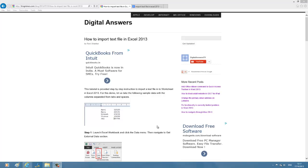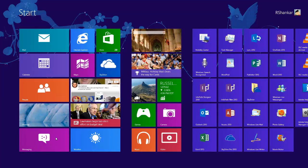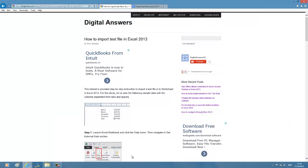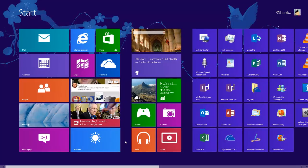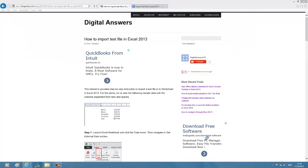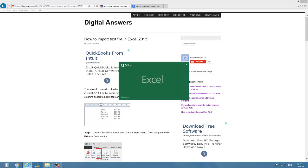Hi, welcome to another Excel tutorial from Digital Answers. In this tutorial, we're going to see how to import a text file into Excel 2013. Let me launch Excel 2013. I have already got an Excel file.